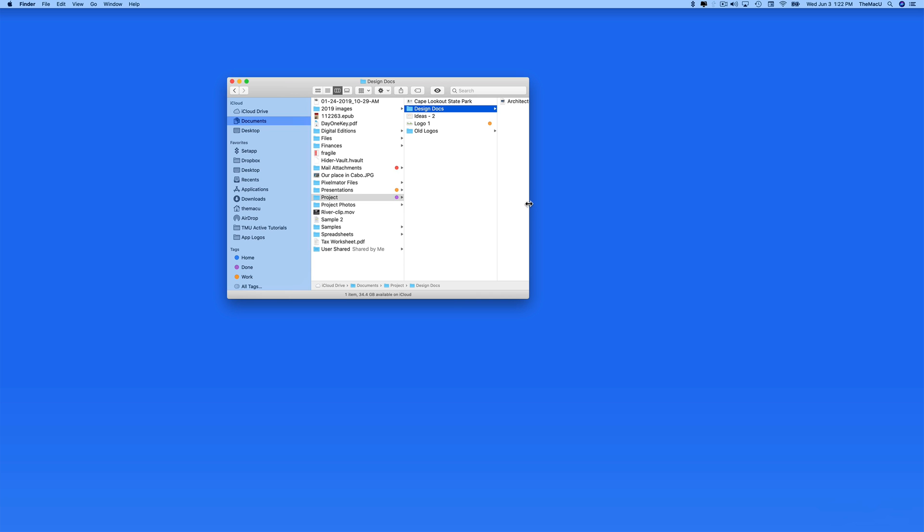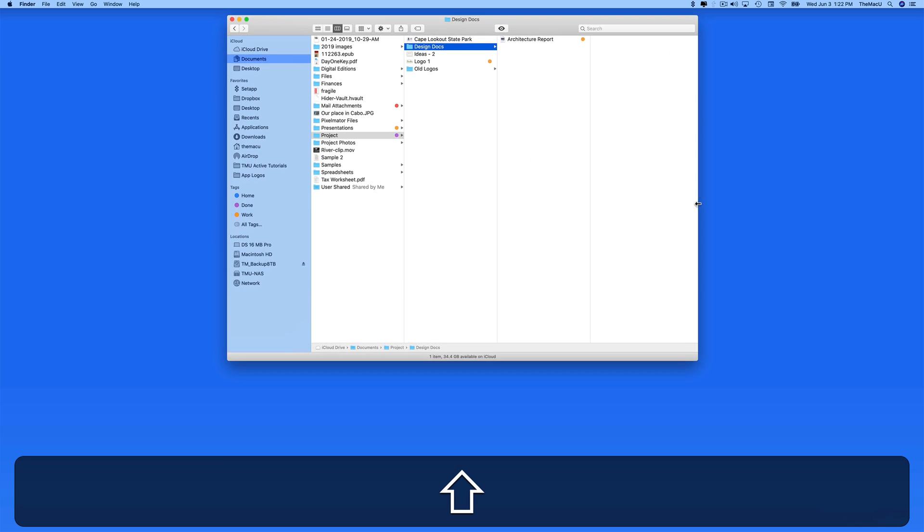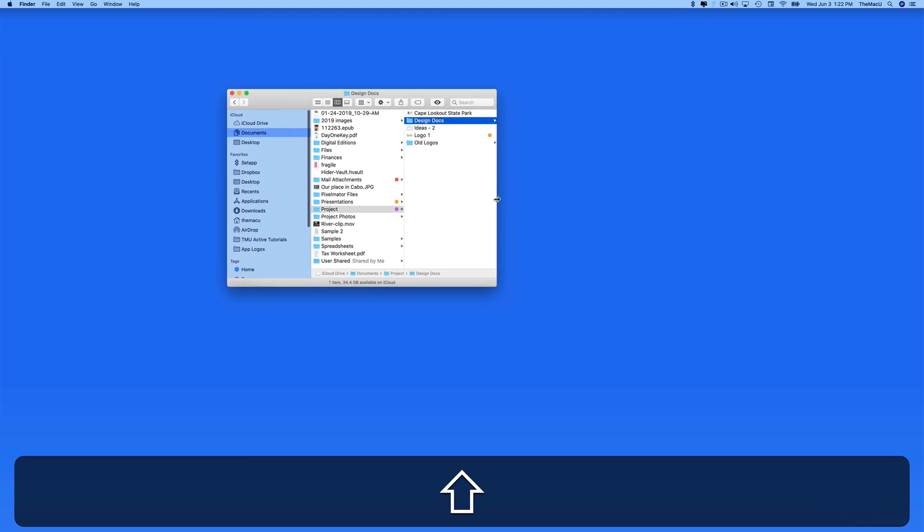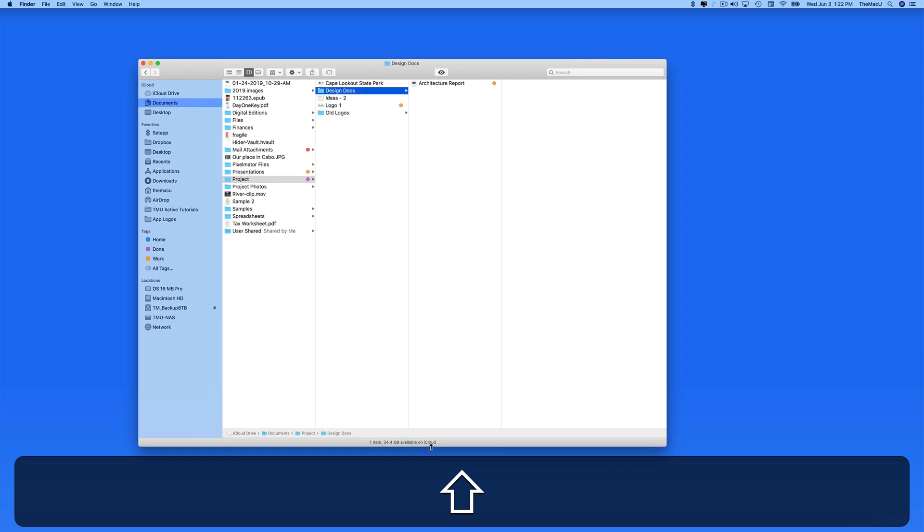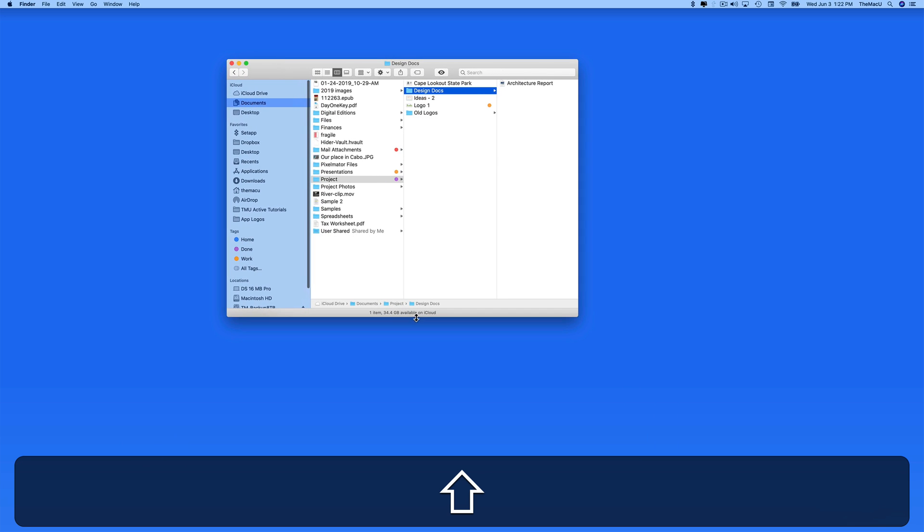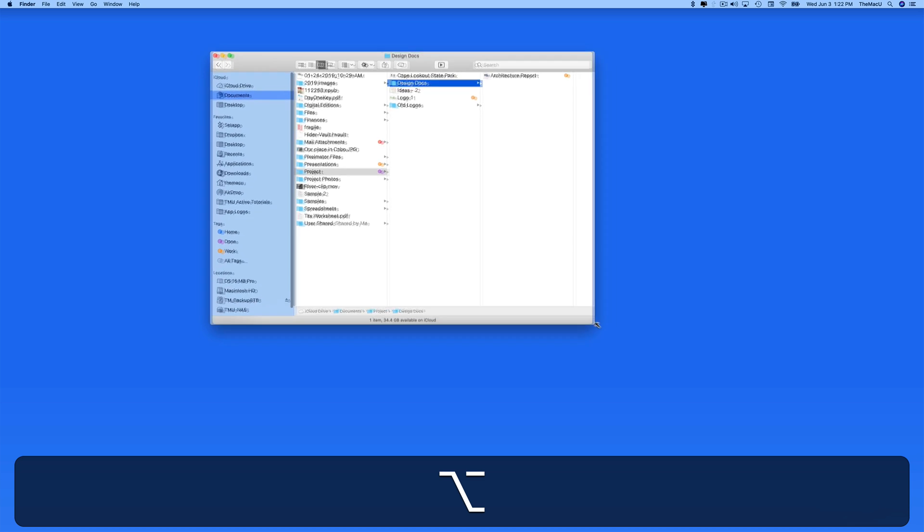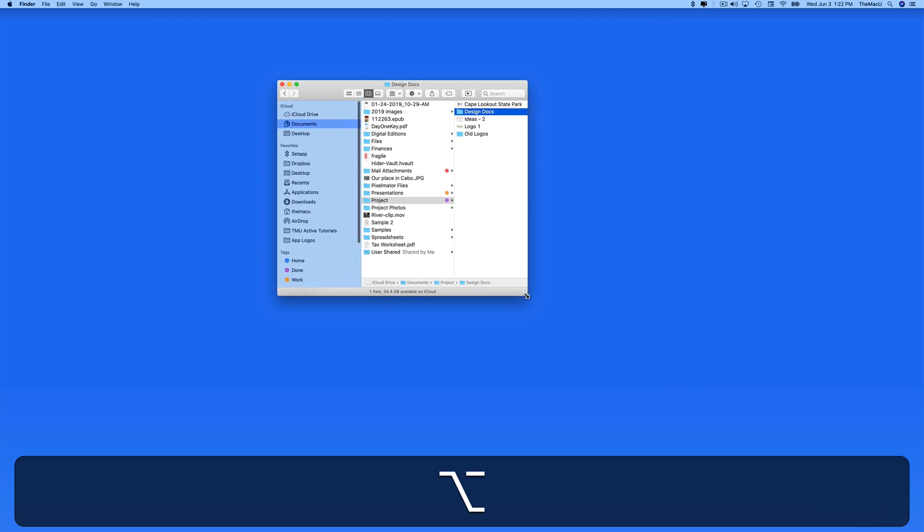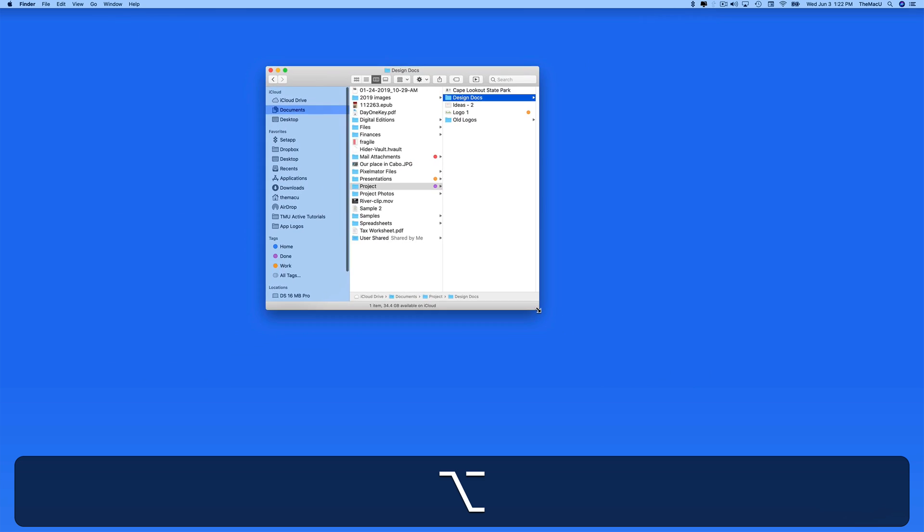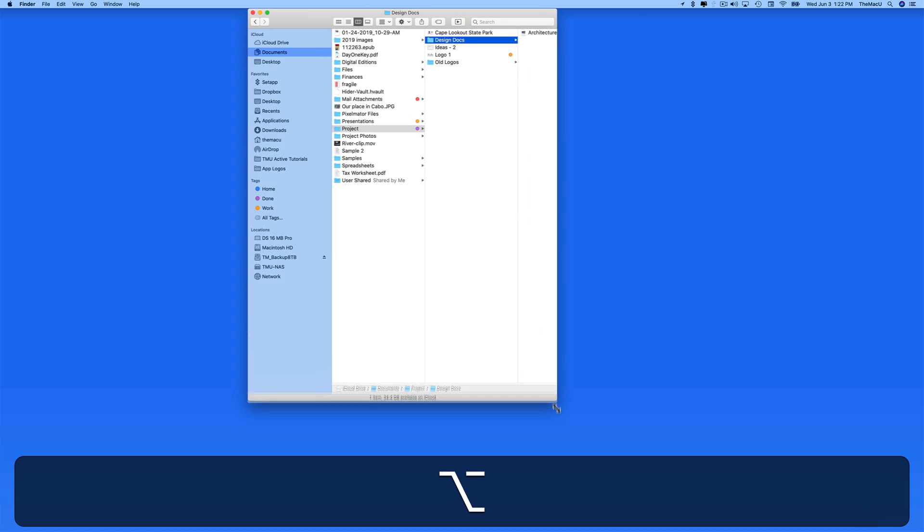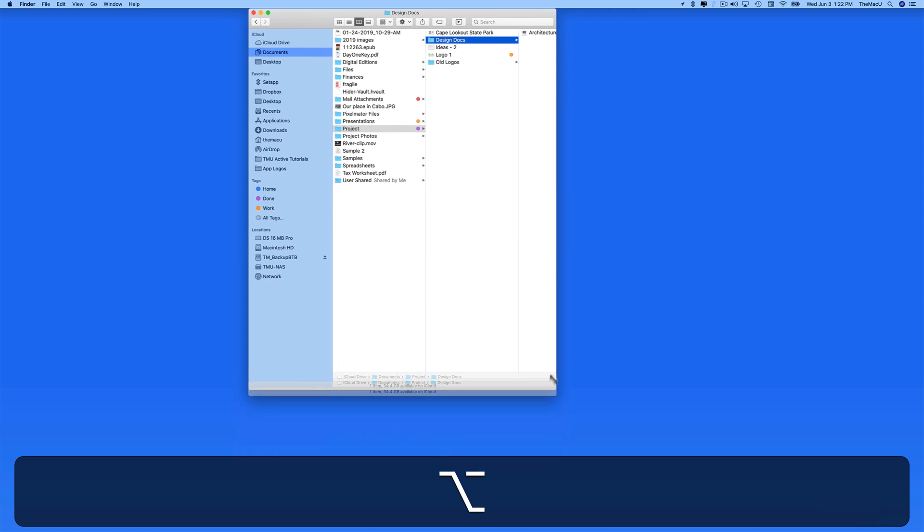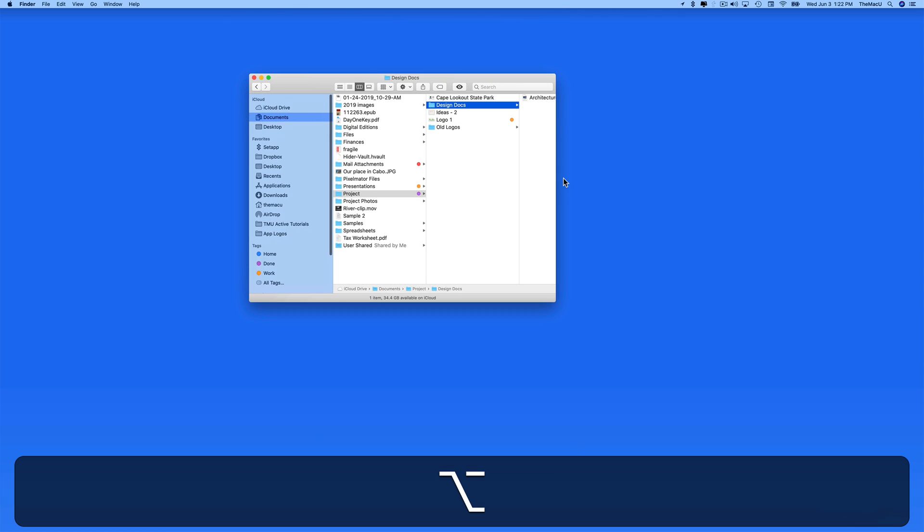Hold Shift while adjusting an edge and the window expands both vertically and horizontally. Now let's hold down the Option key. This will resize the window in equal amounts in the opposite direction as well. So when I drag down, the window will expand upward as well.